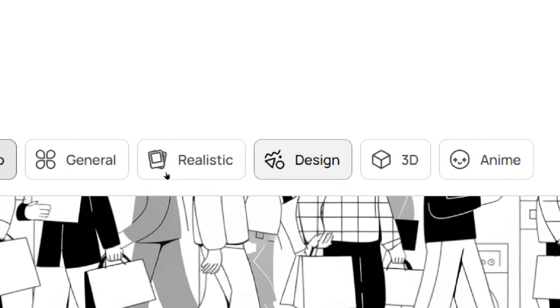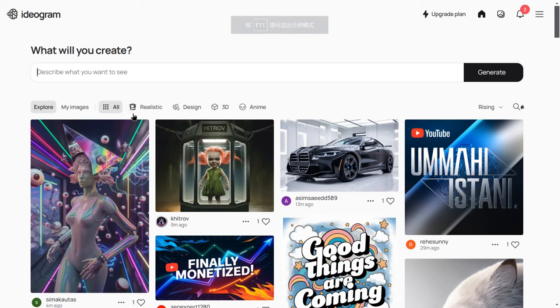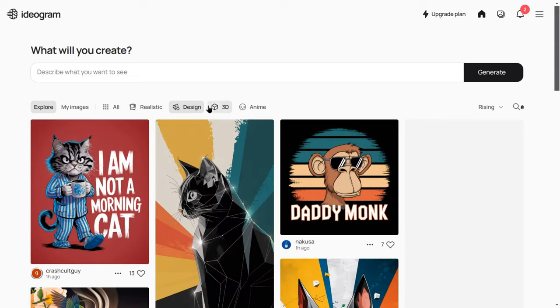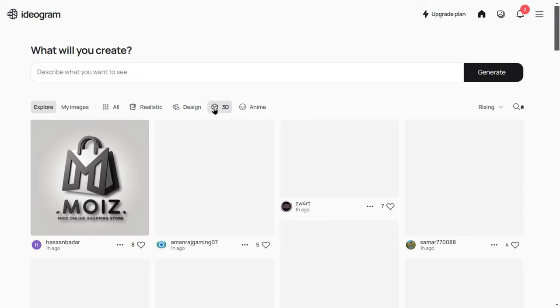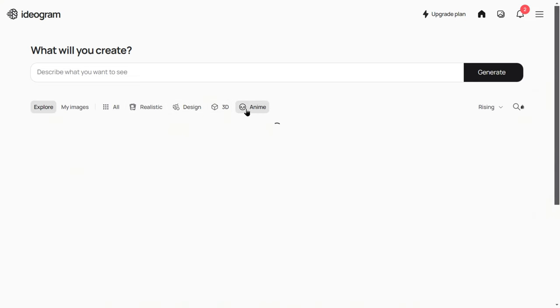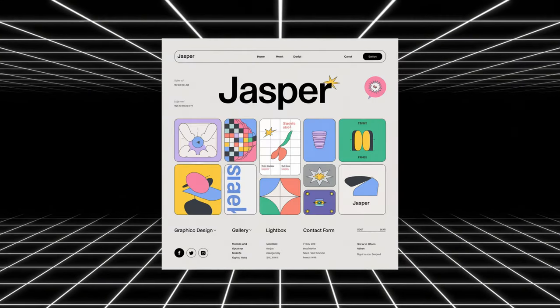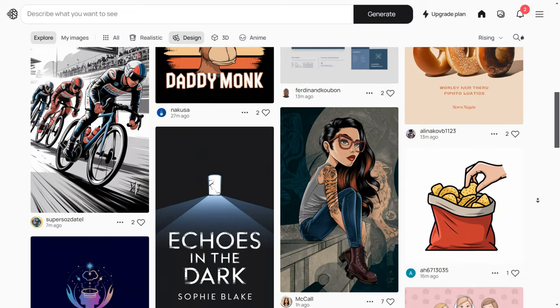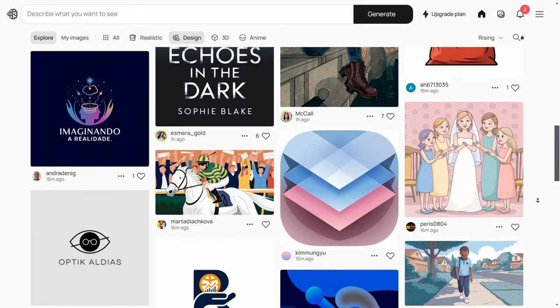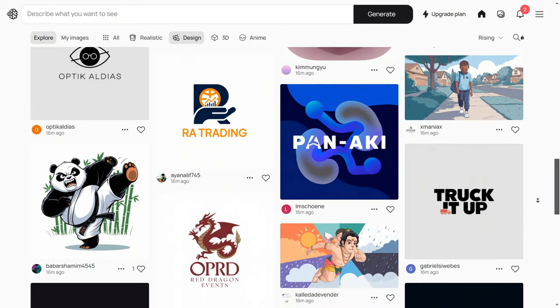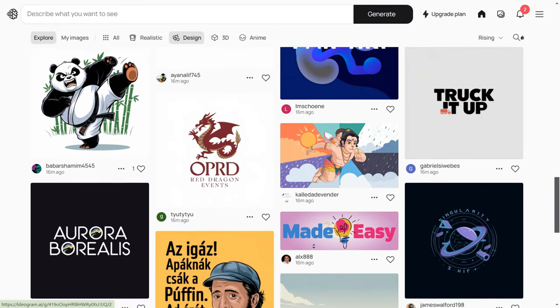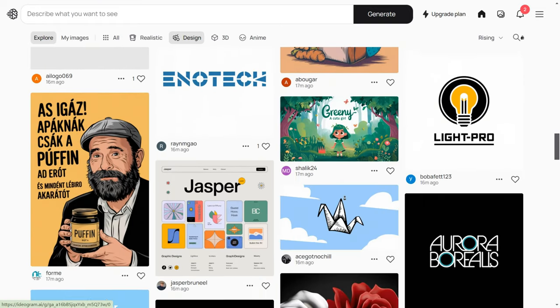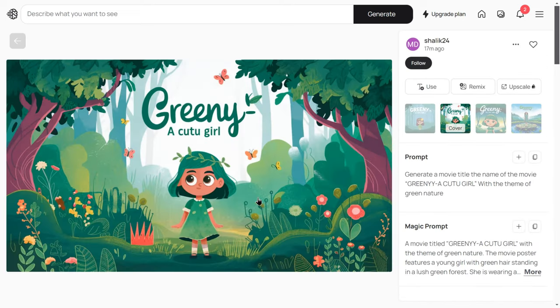It also introduces five presets tailored to different image styles: General, Realistic, Design, 3D, and Anime. These presets make the image creation process simpler and more efficient, especially for users who don't want to spend a lot of time fine-tuning prompts. For example, you can use the design preset to quickly create a perfectly laid-out ad banner. Or if you're working on an illustrated book, Ideogram 2.0 not only helps you generate high-quality illustrations quickly but also ensures that each image maintains a consistent style, saving you tons of time and effort.